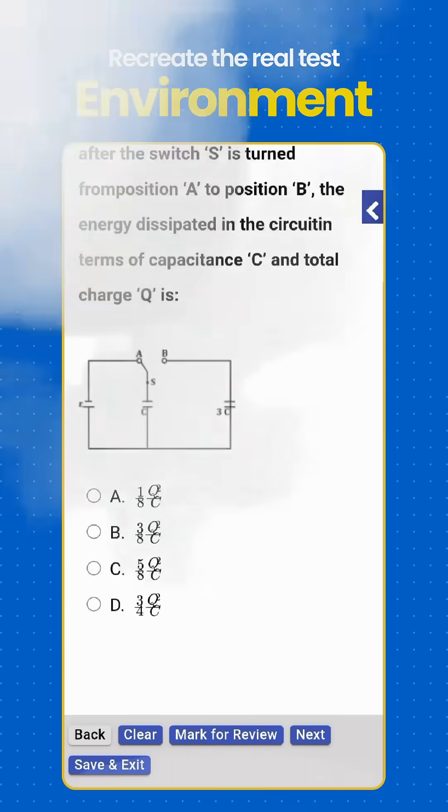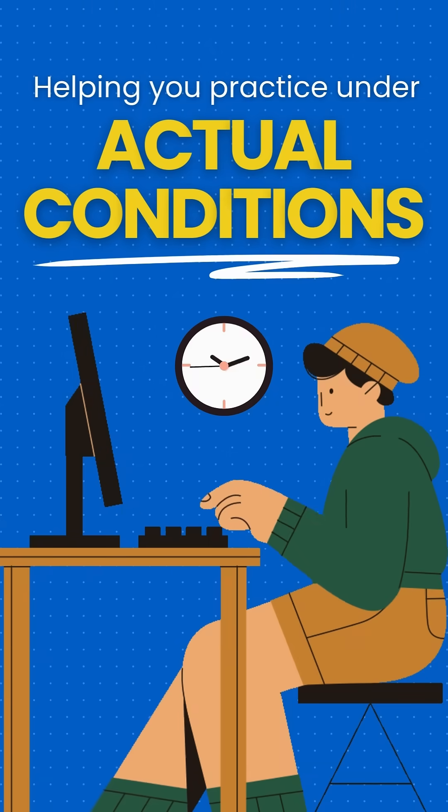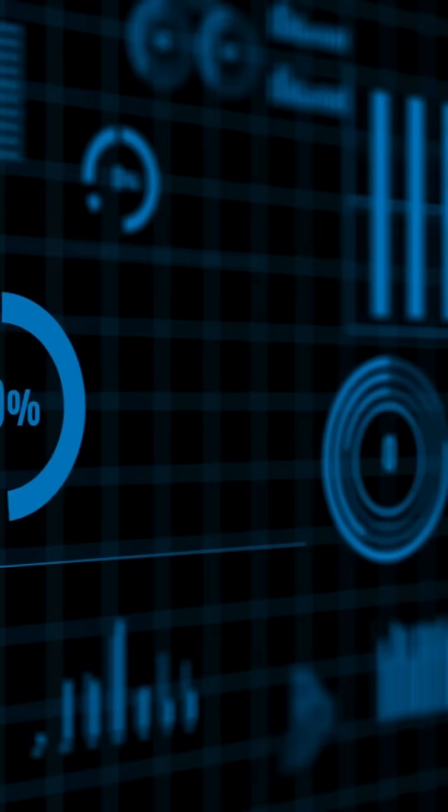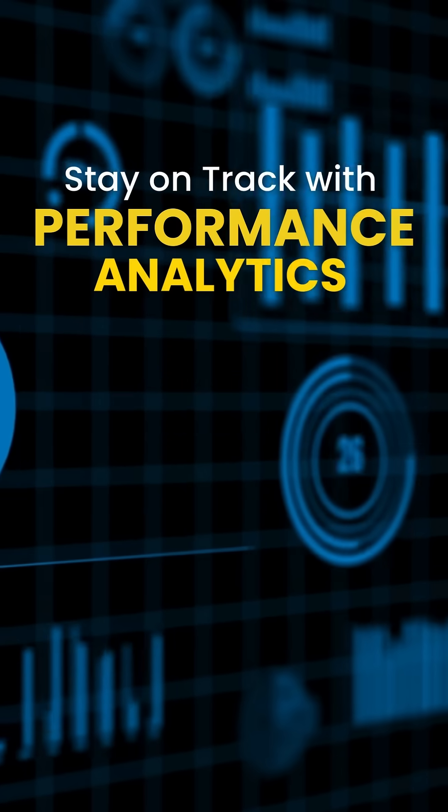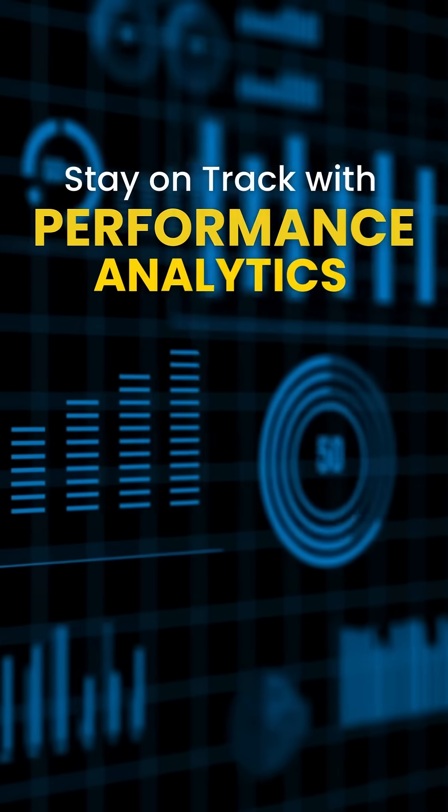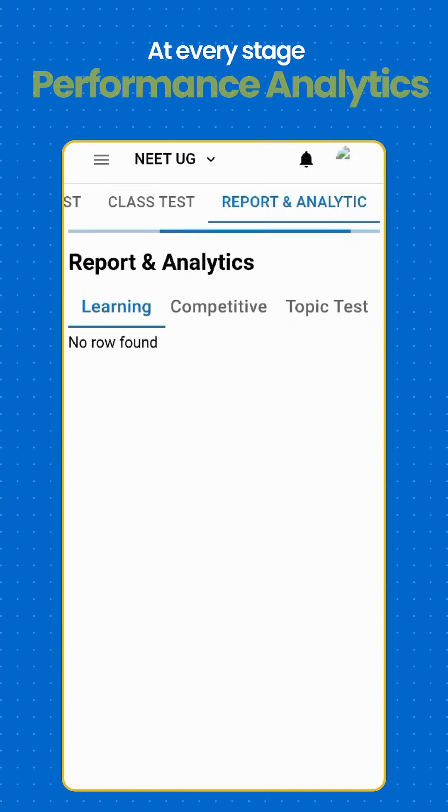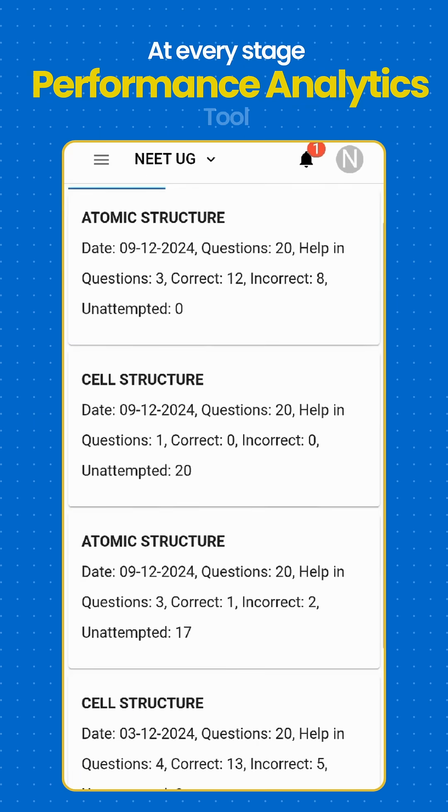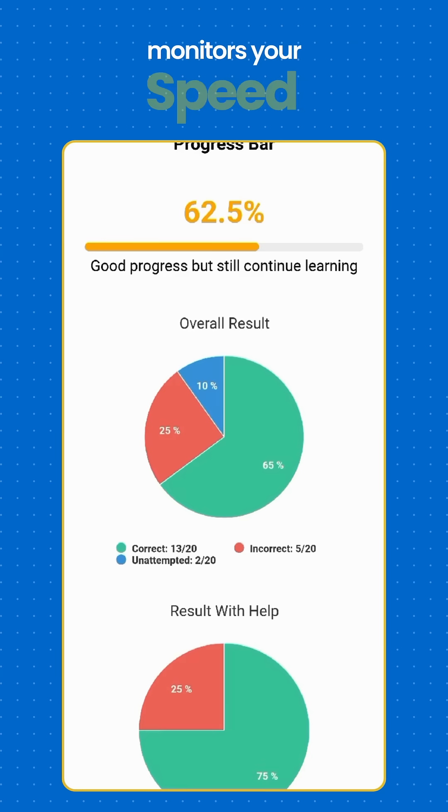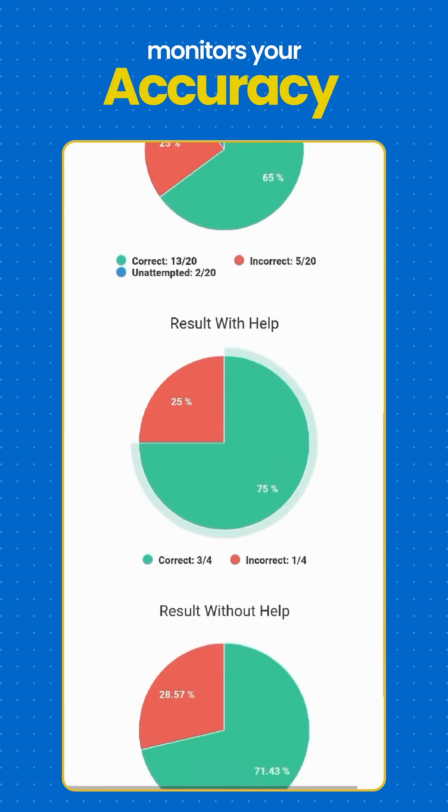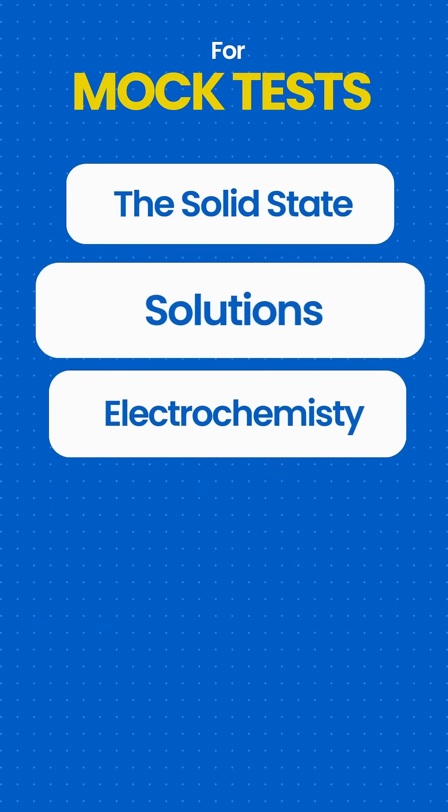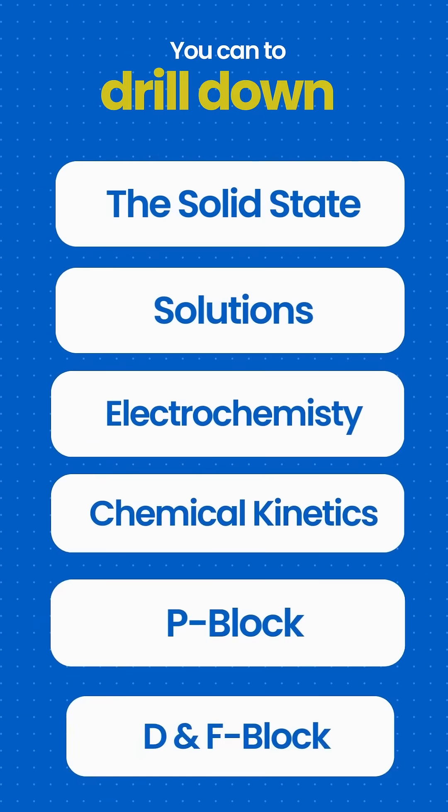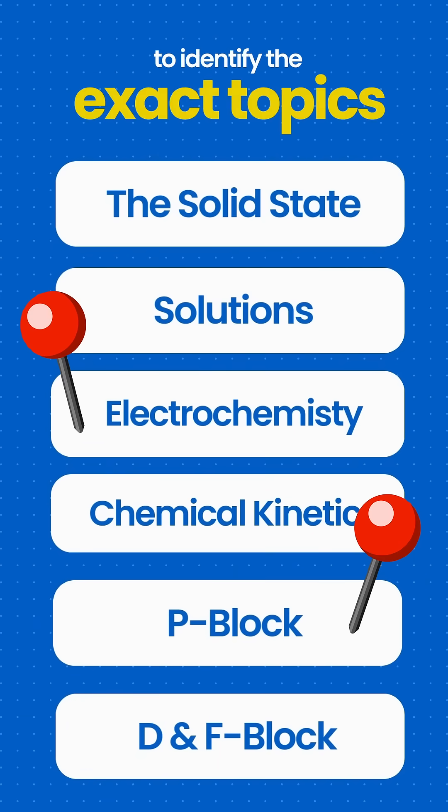Stay on track with performance analytics. At every stage, the performance analytics tool monitors your progress, speed, accuracy, and consistency. For mock tests, you can drill down to identify the exact topics where you're struggling - an invaluable tool when exams are just days away.